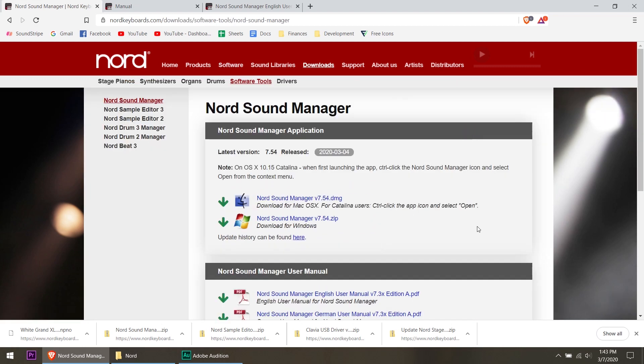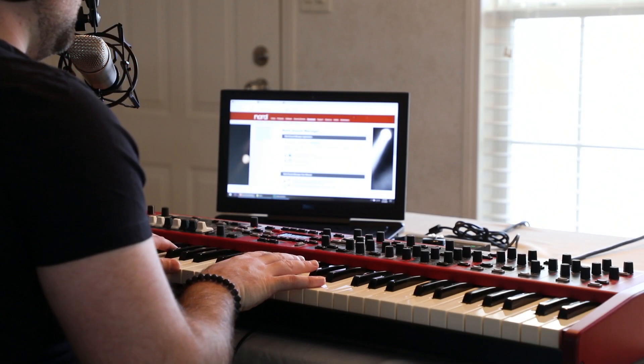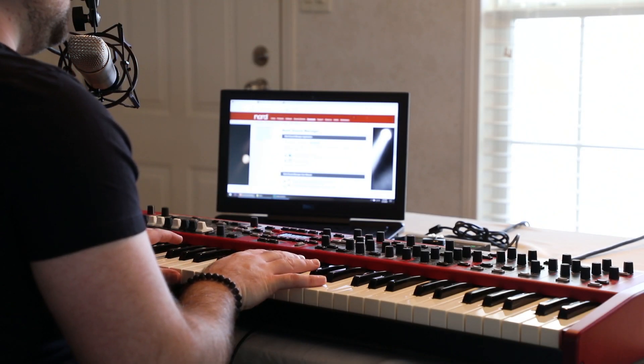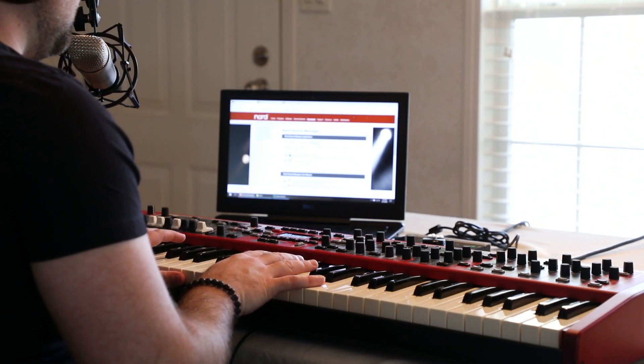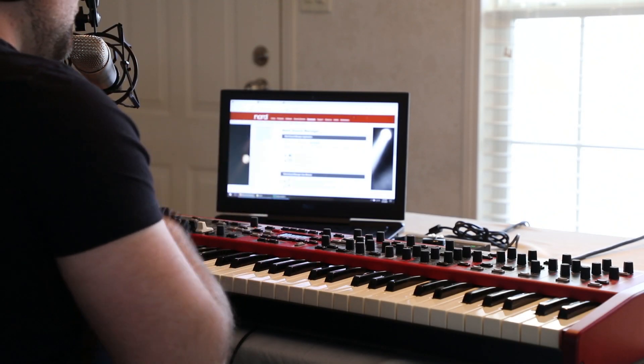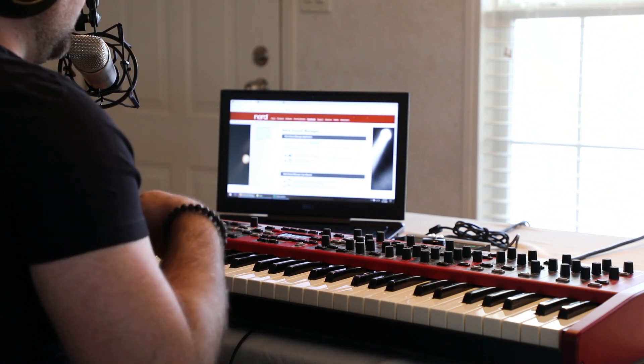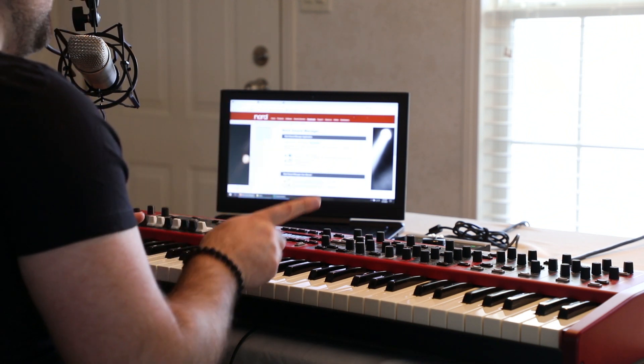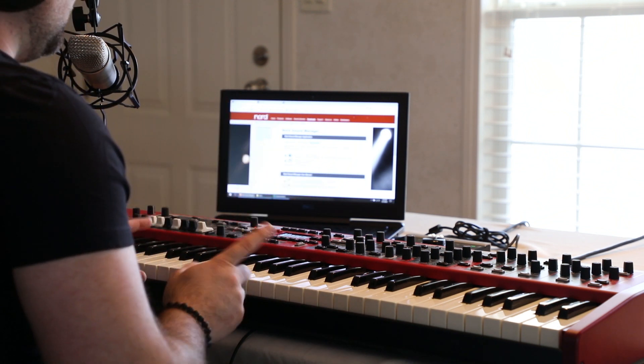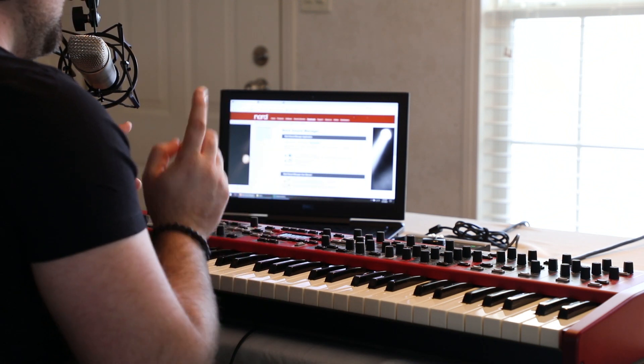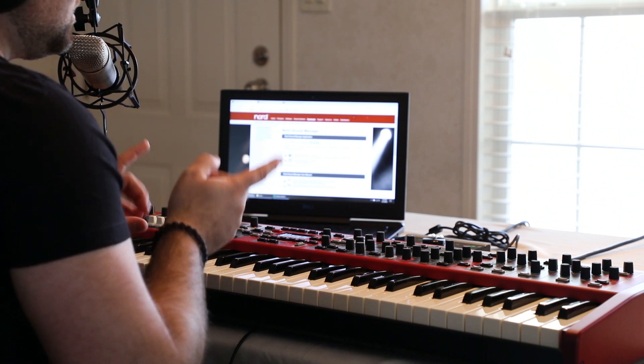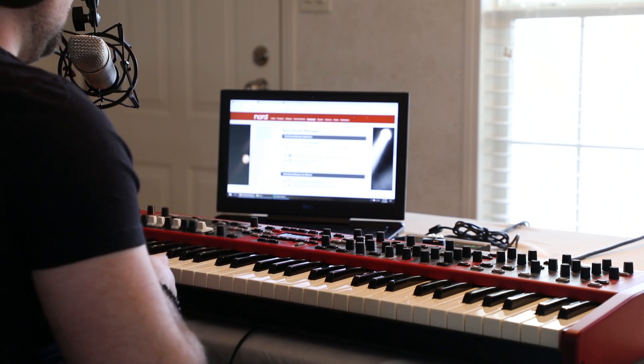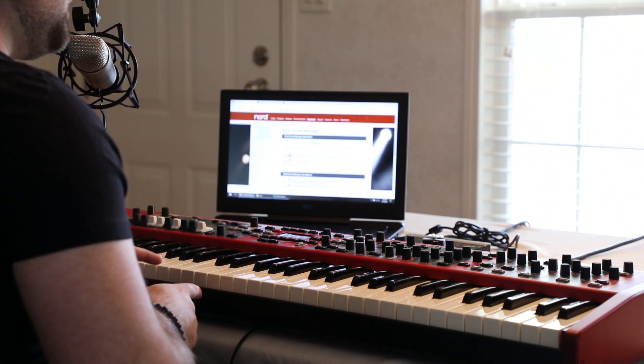The first thing that I did was make sure that the OS on the Nord Stage 3 was updated to the latest. To do that, watch my other video linked in the description below. It's a quick video that shows you how to plug the keyboard in and get the driver installed and get the OS updated.